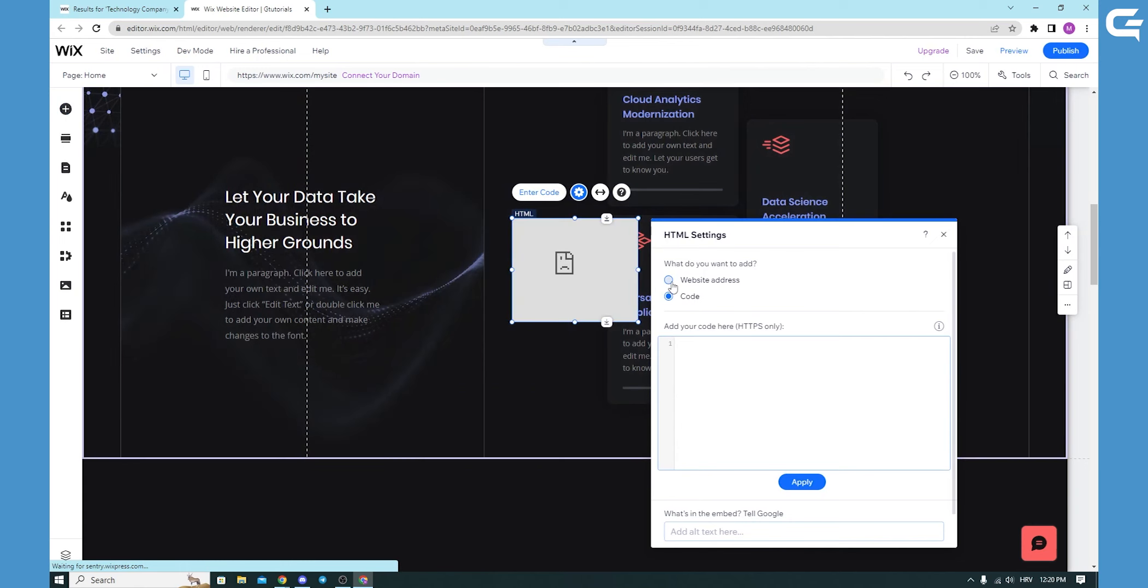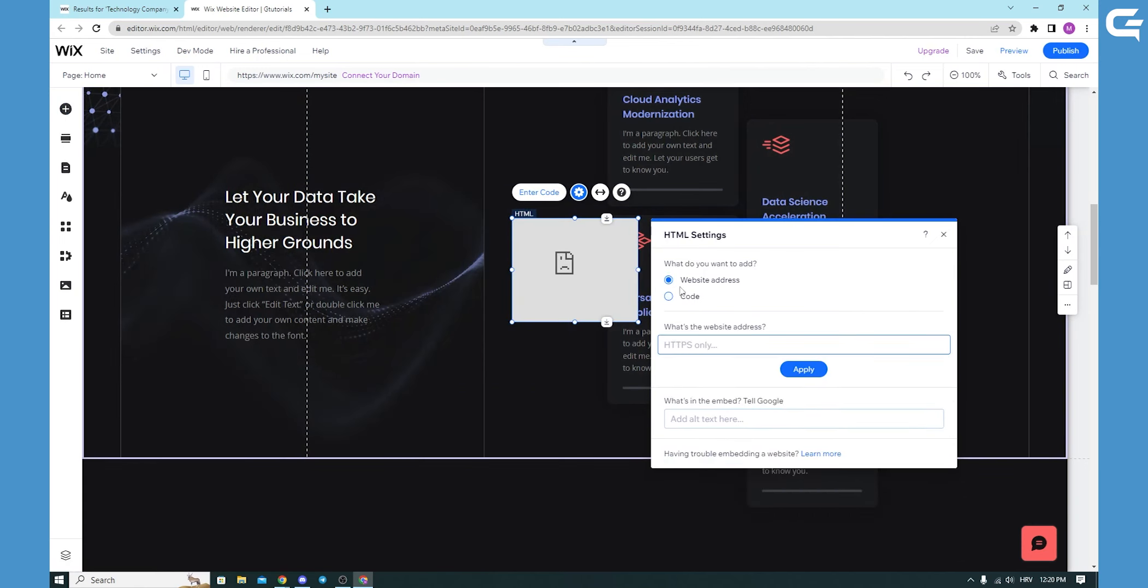After that, you will go to your website address, and you will have your URL where you can post your website address.